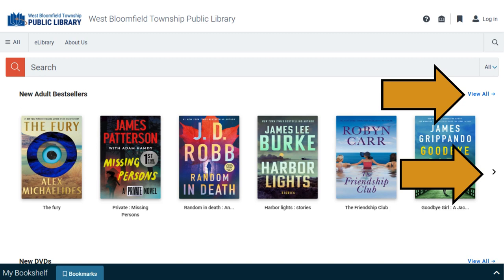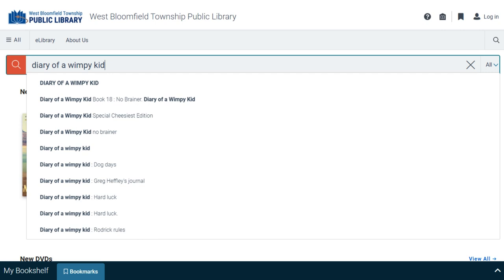On the catalog homepage you'll find lists of new materials. Click on the arrows to browse, or click View All to see everything in a list. To search, type into the search box and press the Enter key on your keyboard.